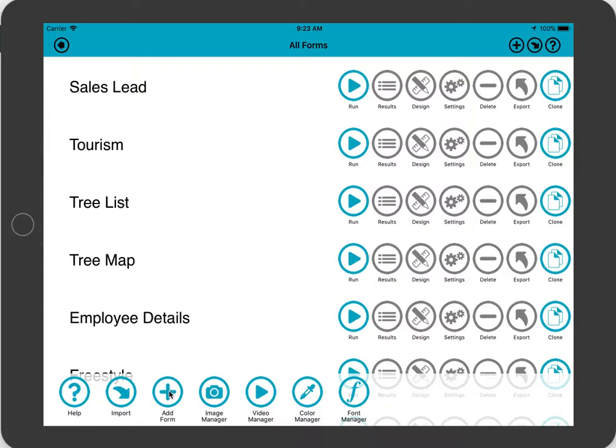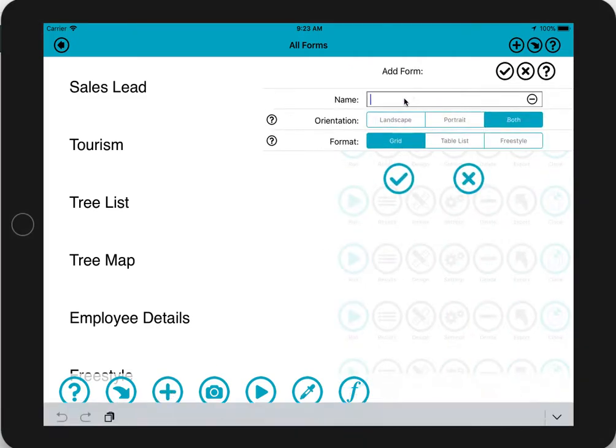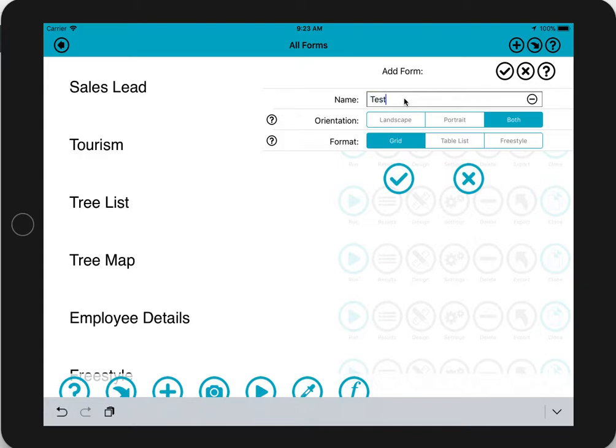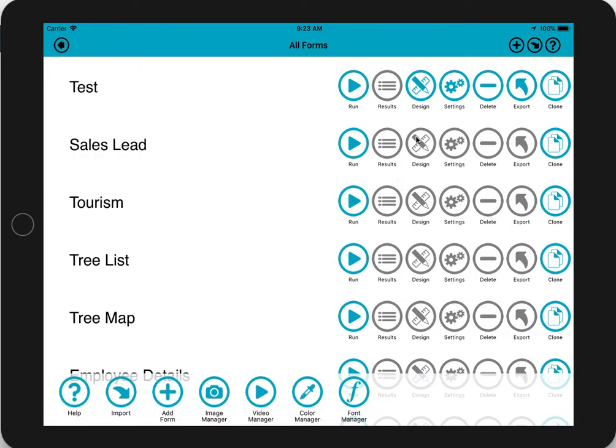Welcome to this quick demonstration of adding signature fields to FormMaker. We'll start off by just adding a new form and we'll give it a name, and let's go into design mode.